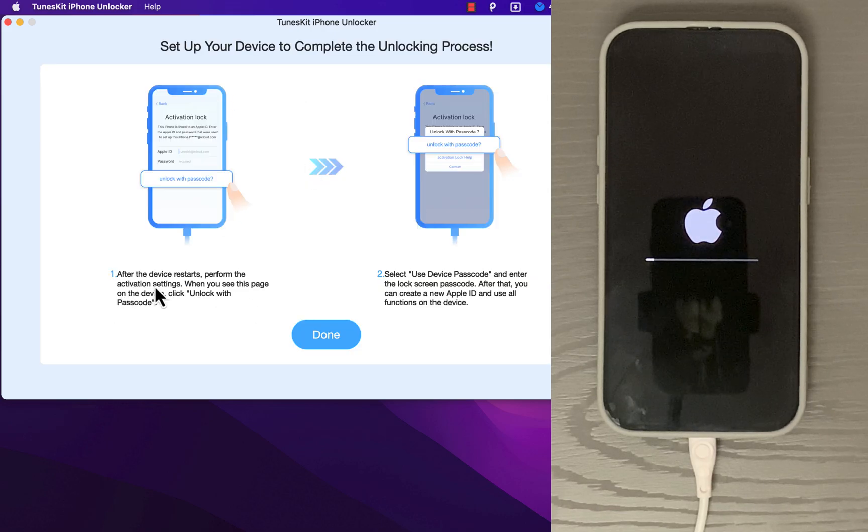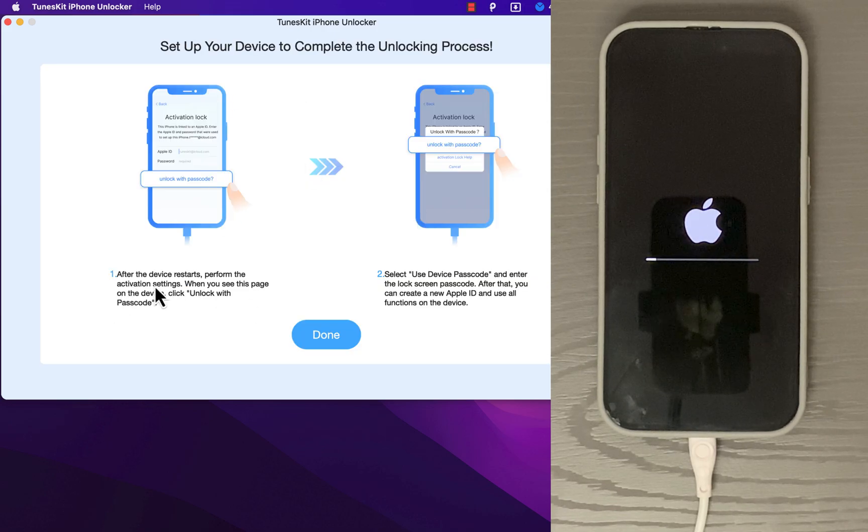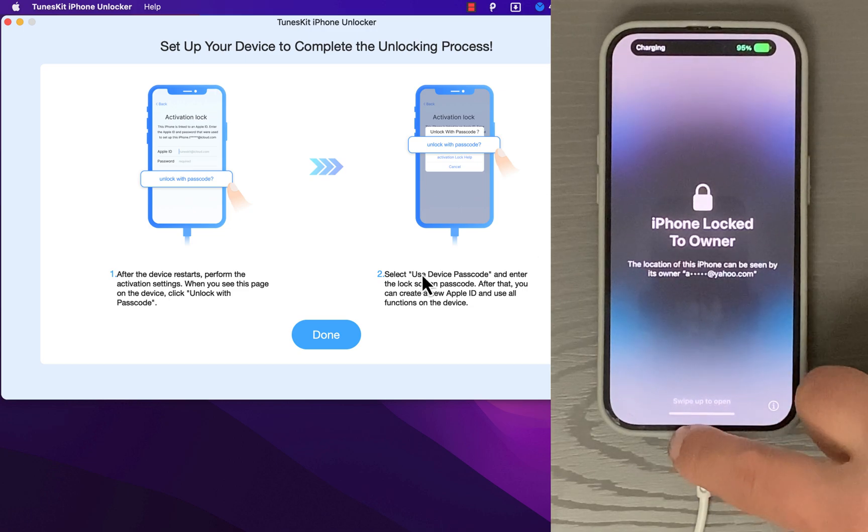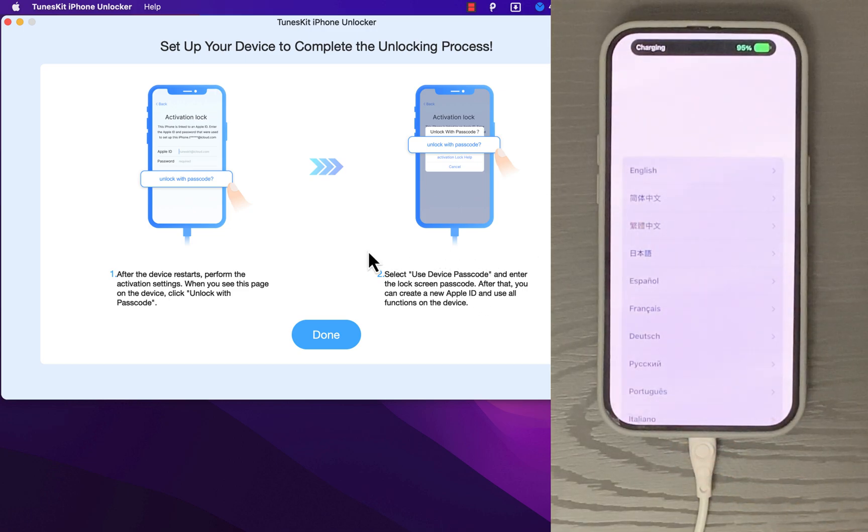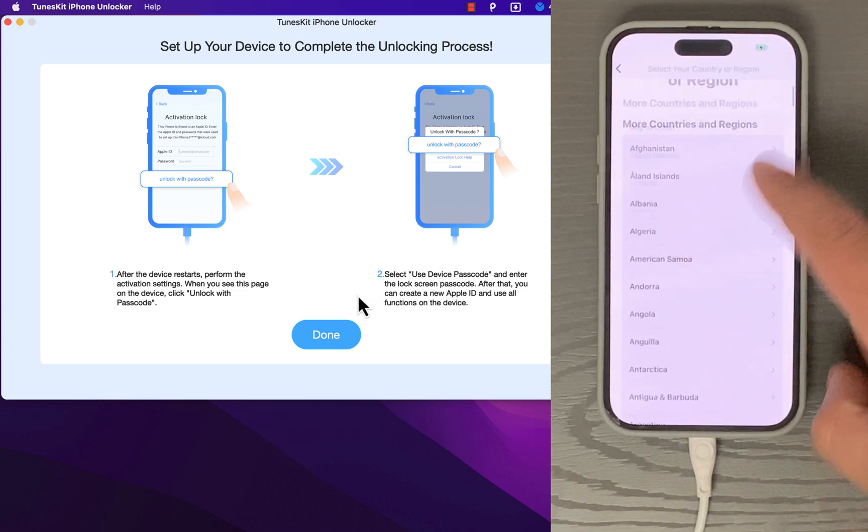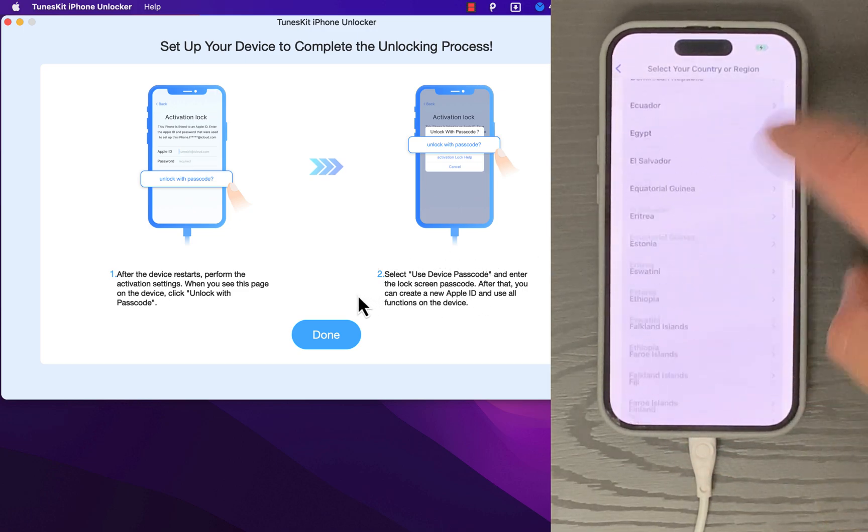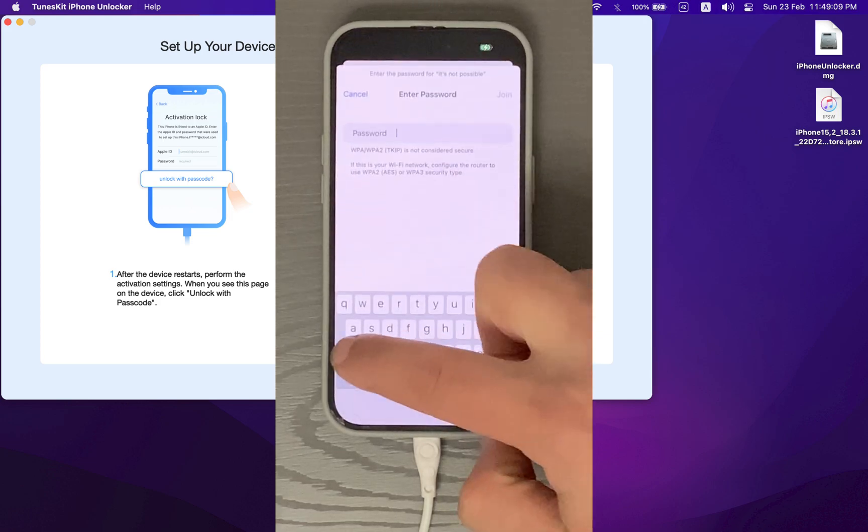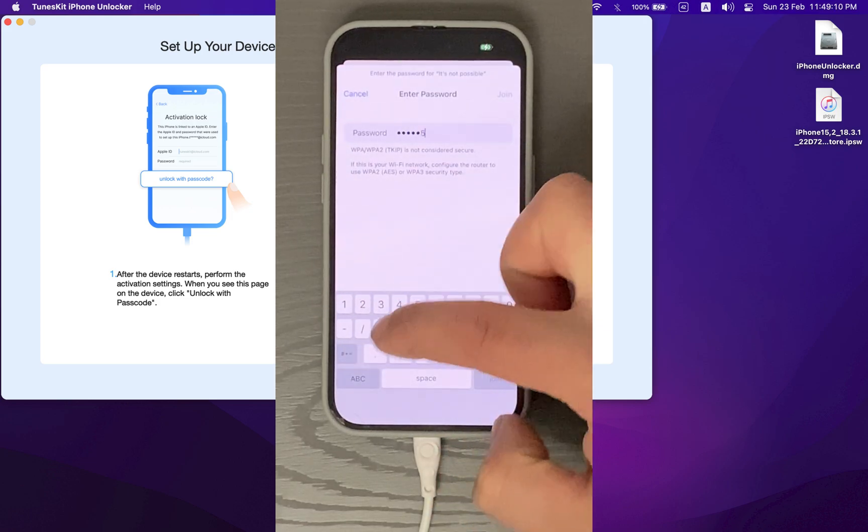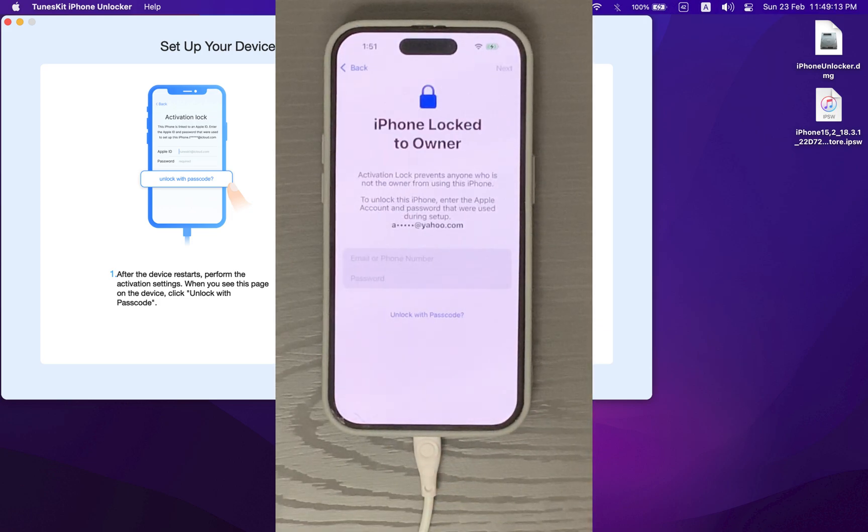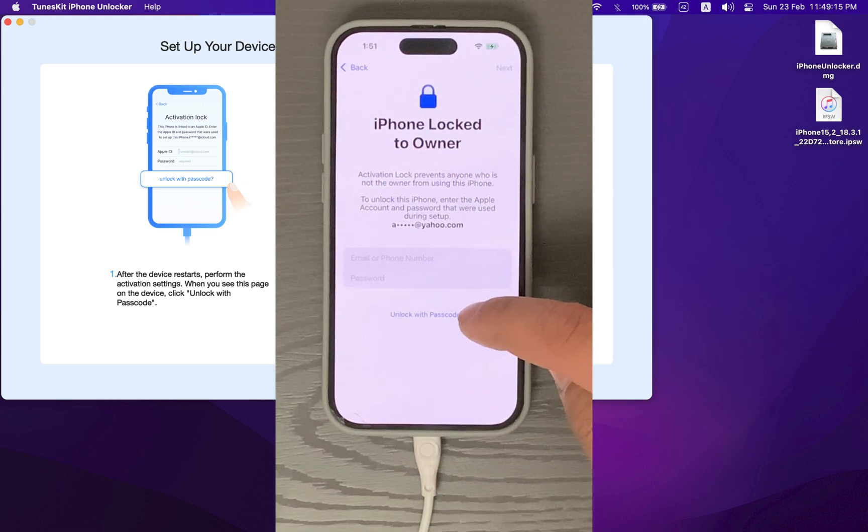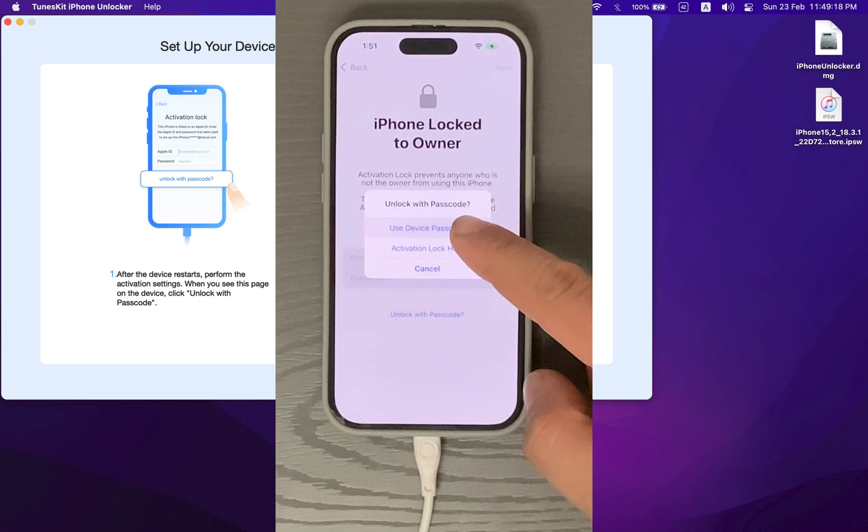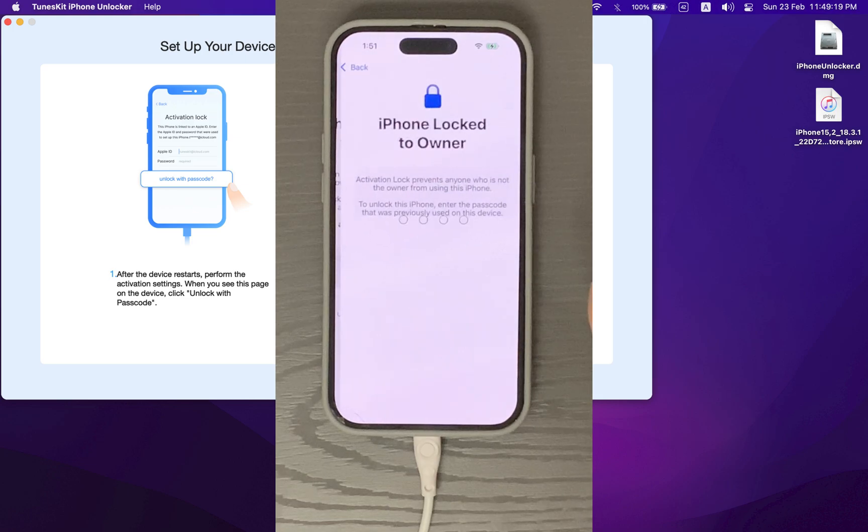And boom, it's now done. Now just follow these steps on your device to completely remove the iCloud and set up your device. So let's continue on iPhone. Okay guys, now here is the final and important step. When you are on the activation lock screen, you should find Unlock with Passcode option. Press on it. Hit Use Device Passcode.